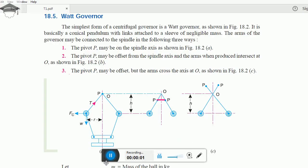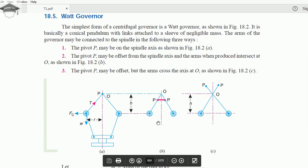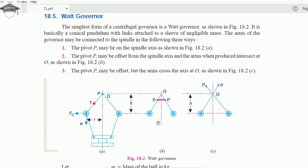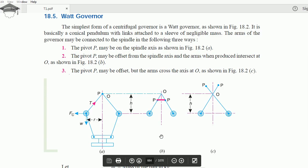Welcome to my channel. In this video I will be covering the Watt governor, and in the next video I will be covering the Porter governor. In my previous video I covered the basics of the governor — the introduction, classification, centrifugal governor, and the terms used. If you haven't watched that, click the eye icon appearing on the top right corner of the screen.